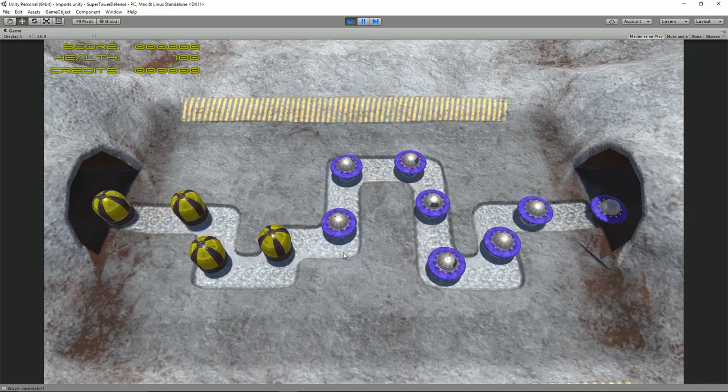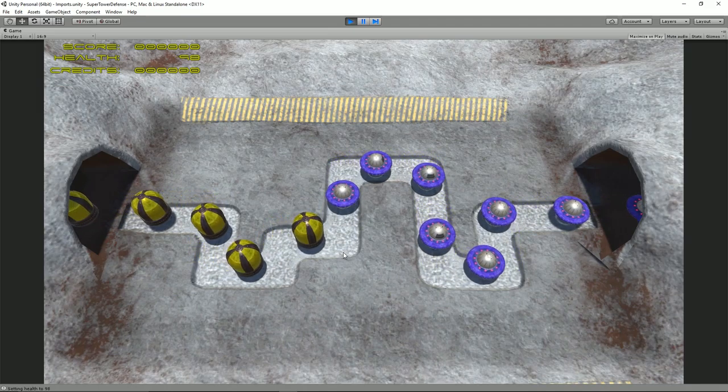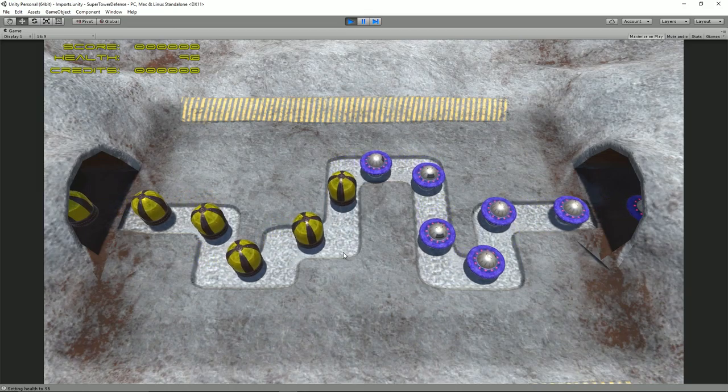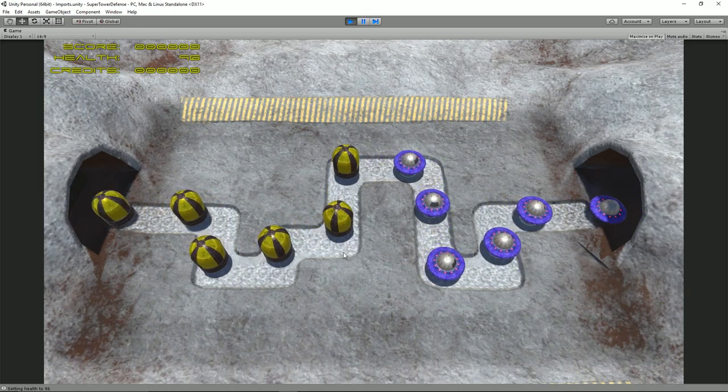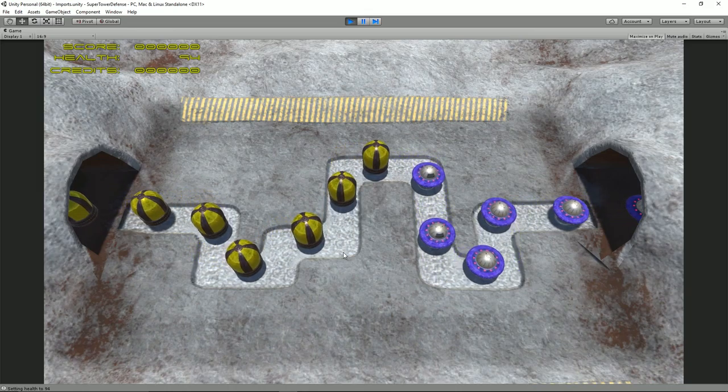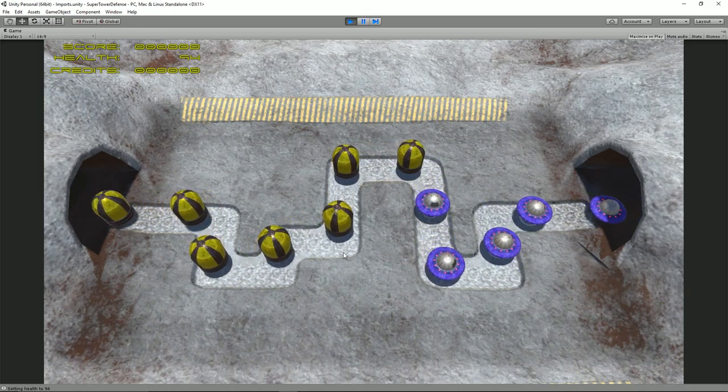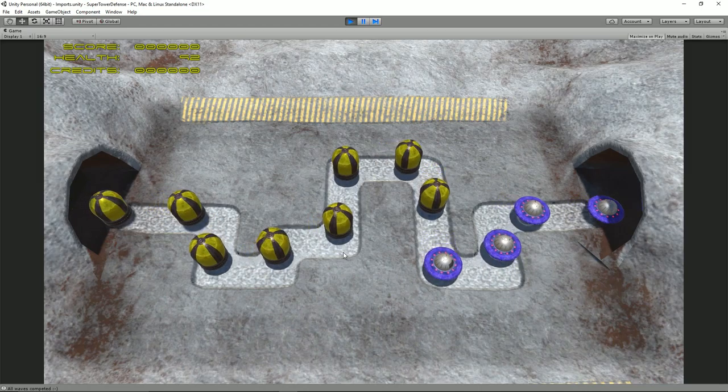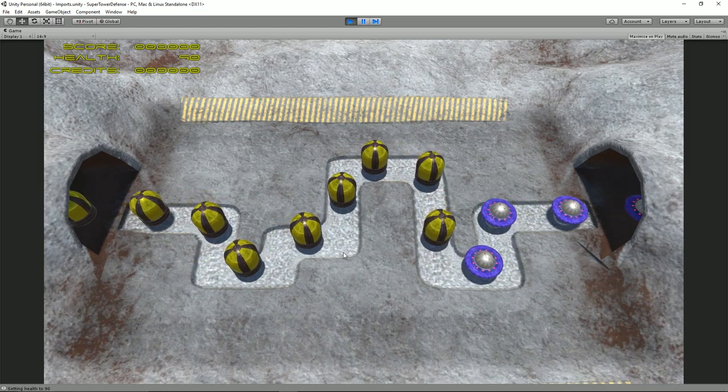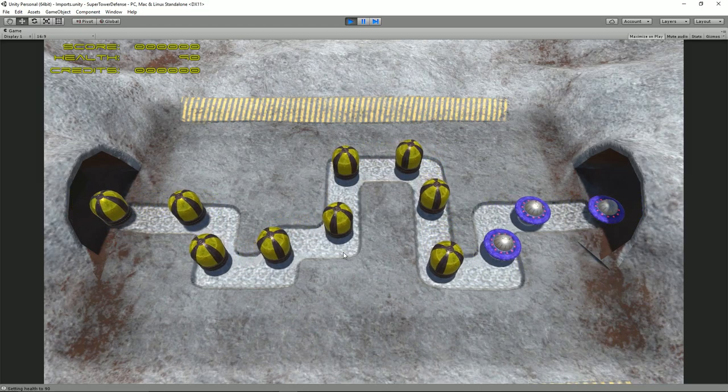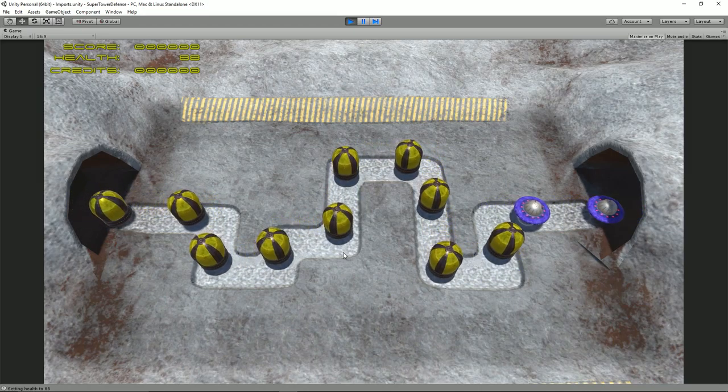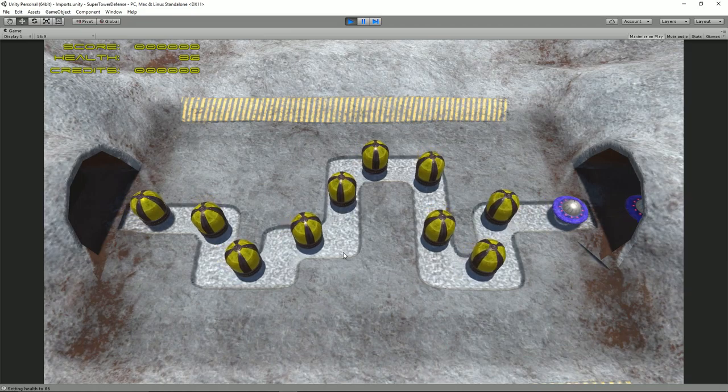Hello and welcome to my Blender to Unity Tower Defense game tutorial. In this part we'll start adding some UI text elements as well as start laying the foundation for the logic that's going to remove health and add our score and credits.